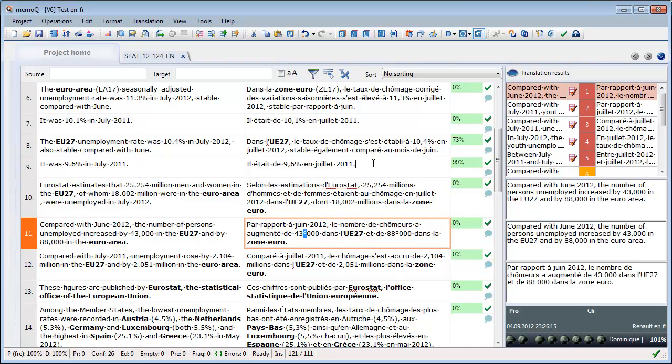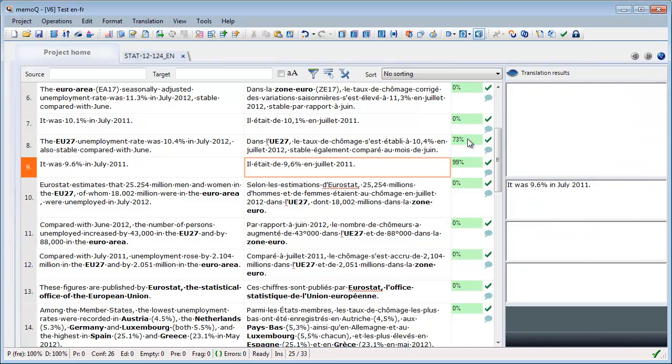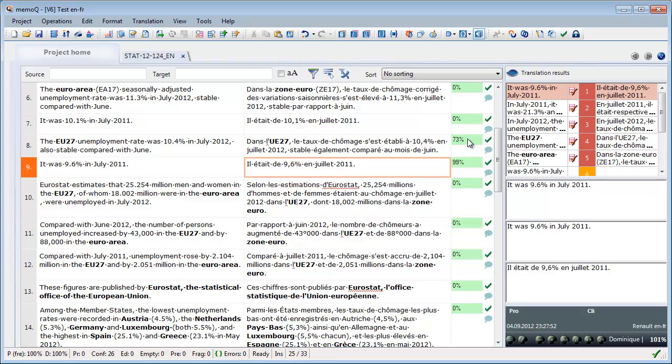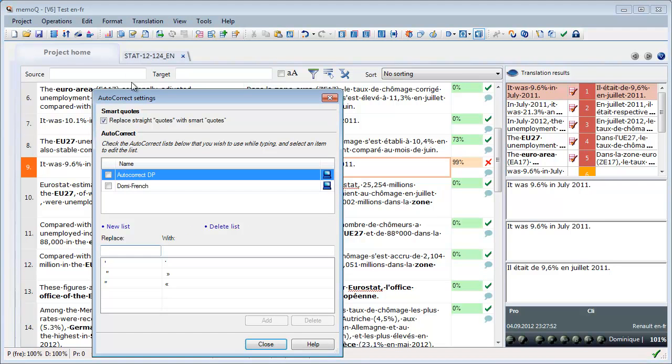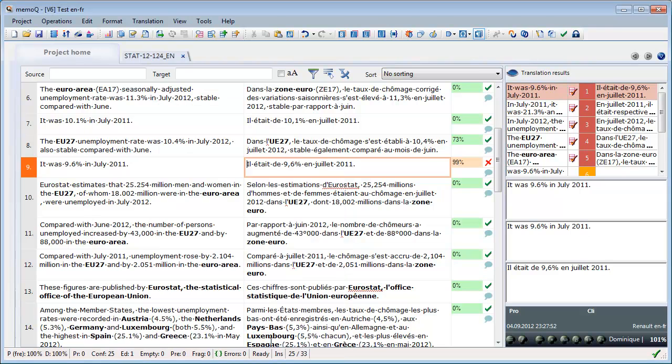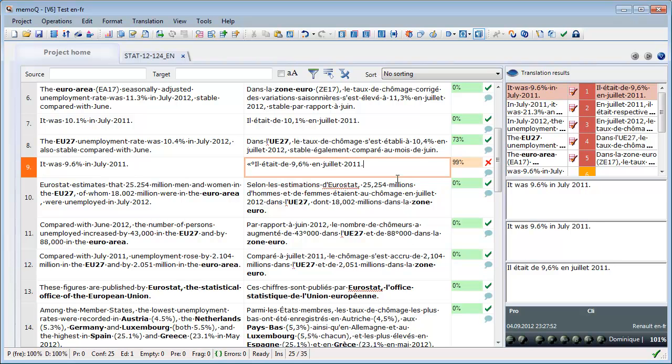And again, I can press Ctrl-Shift-Spacebar to display non-breaking space. Like Wordfast Pro, MemoQ has a Smart Quote feature, and it is found under Translation and Autocorrect. Here I can tick or untick, replace straight quotes with Smart Quotes, and if it is ticked, it will work like in Word and like in Wordfast Pro. So if I insert a quote, I will automatically get a French Smart Quote followed by a non-breaking space, and at the end, a non-breaking space followed by a smart closing quote.